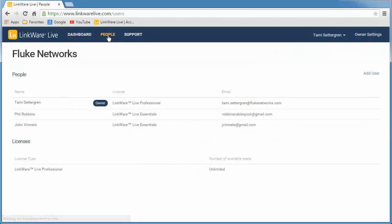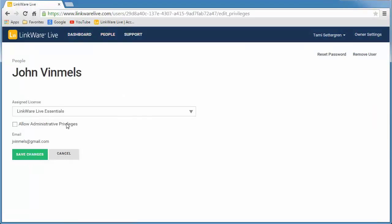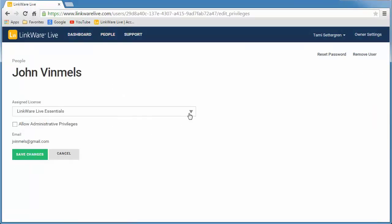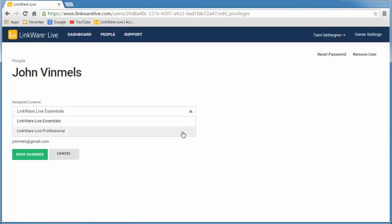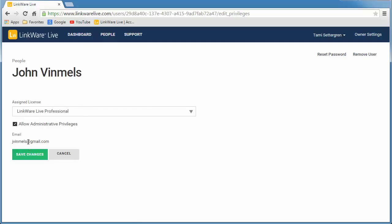On the People page, click the user's name. You can change the user's license in the Assigned License drop-down box. Click the Allow Administrative Privileges box, then save your changes.